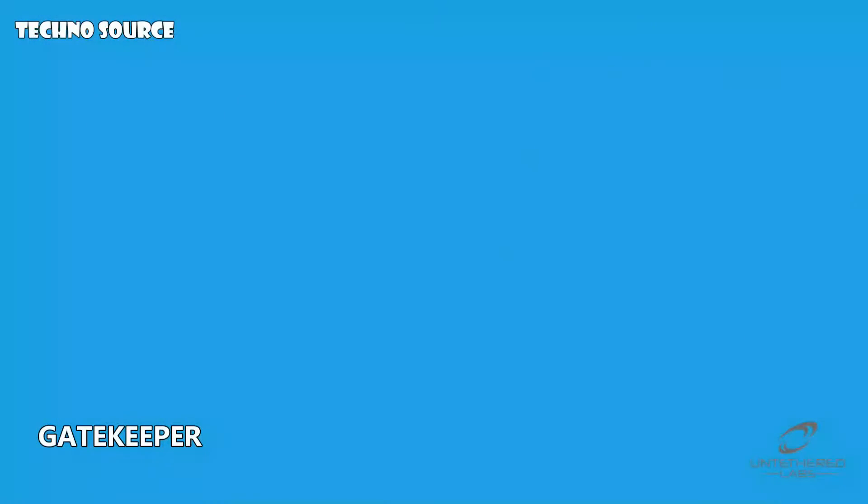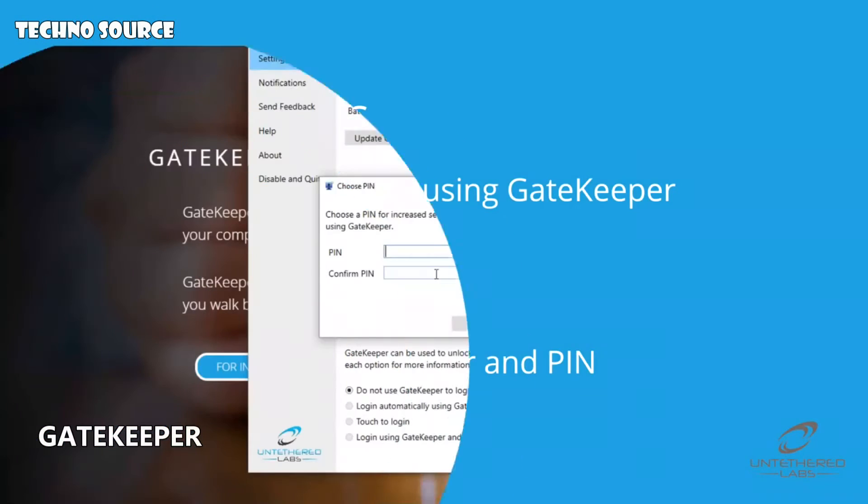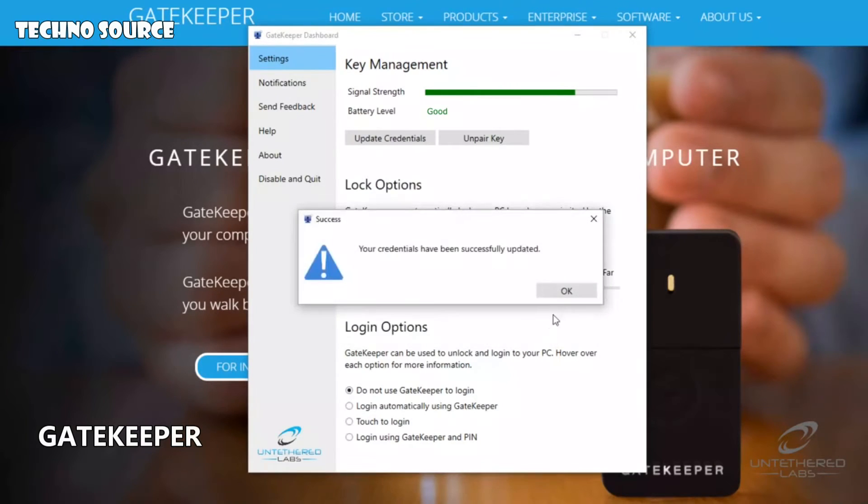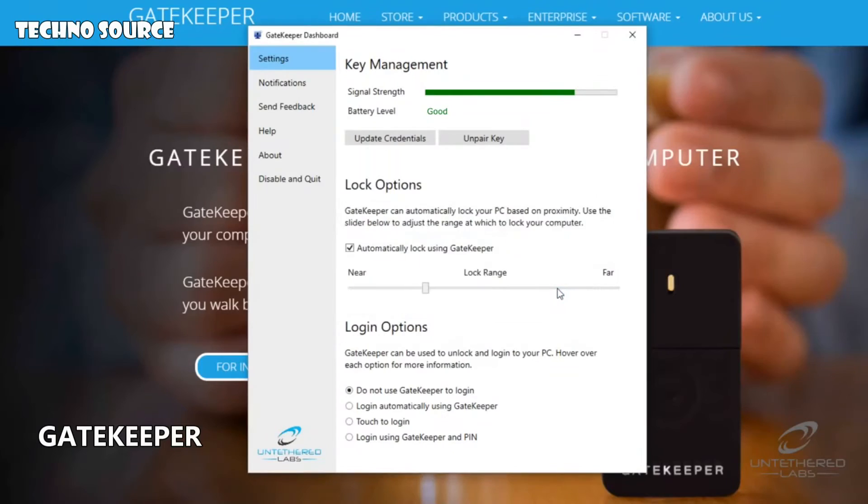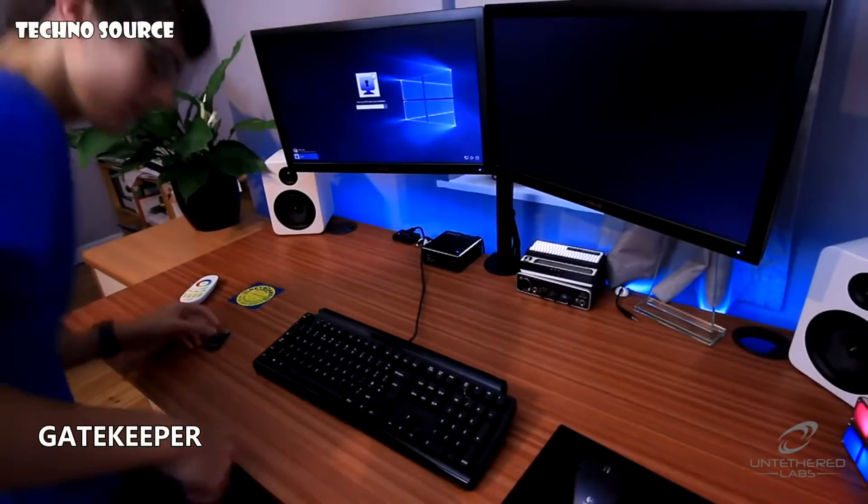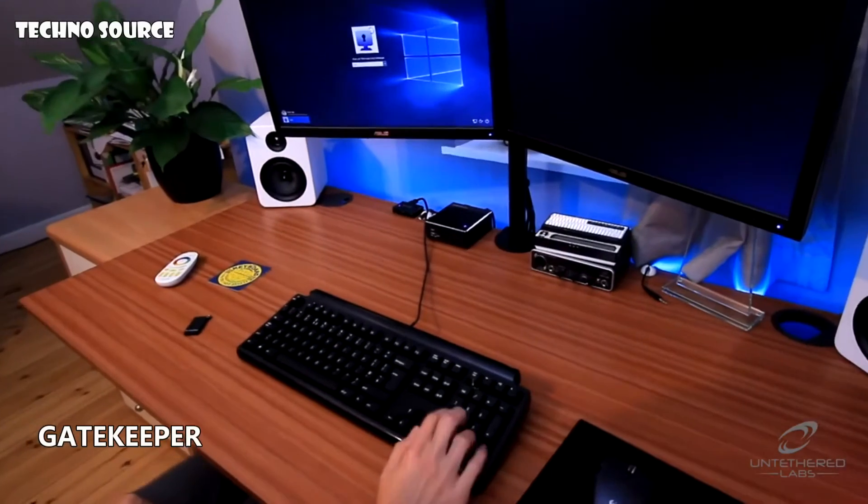Finally, login using Gatekeeper and PIN requires the user to enter a password alongside the presence of Gatekeeper before the computer can be unlocked. This two-factor login option is the most secure, as it adds a second layer of security to logging in.